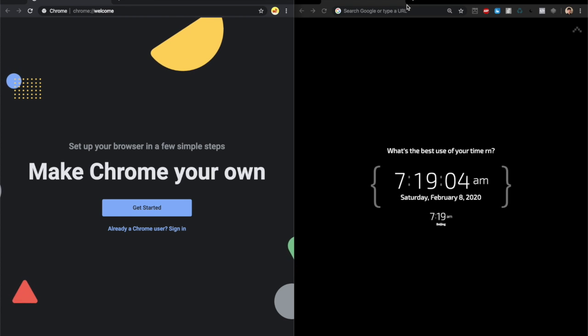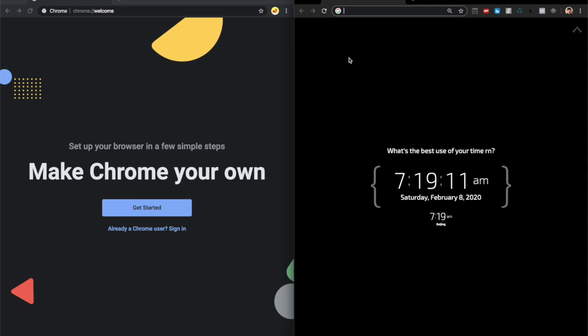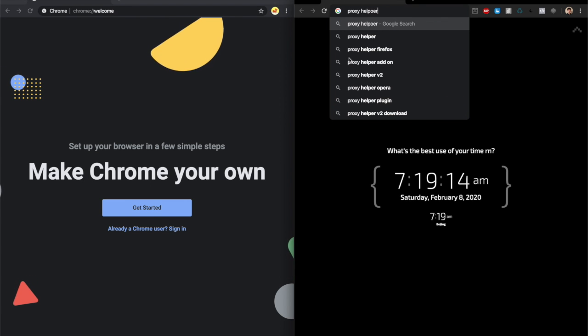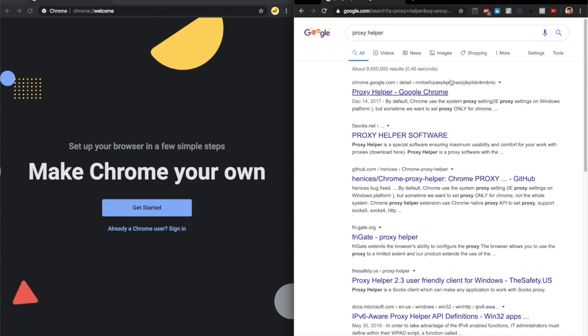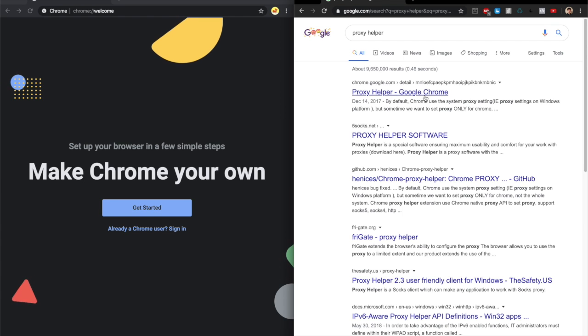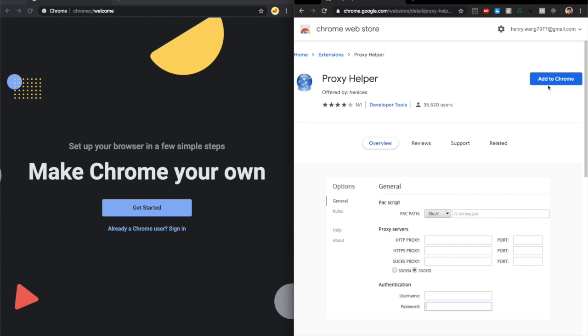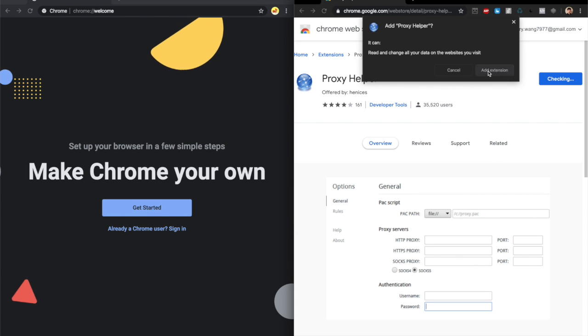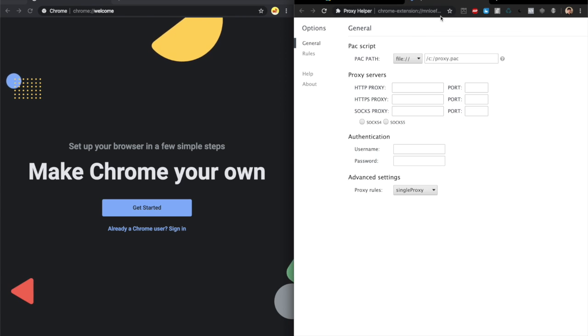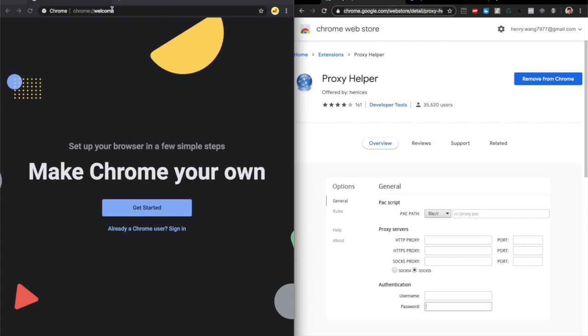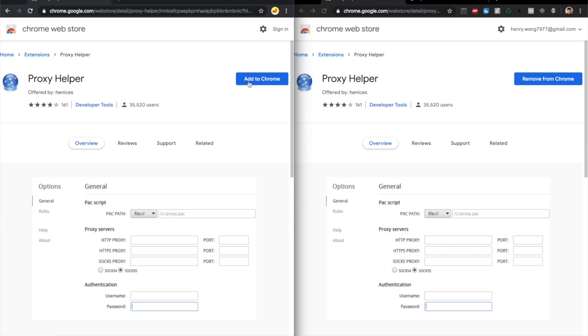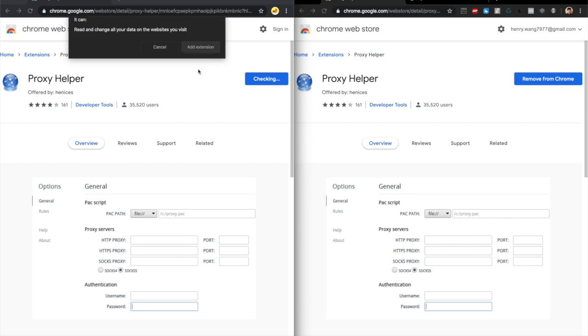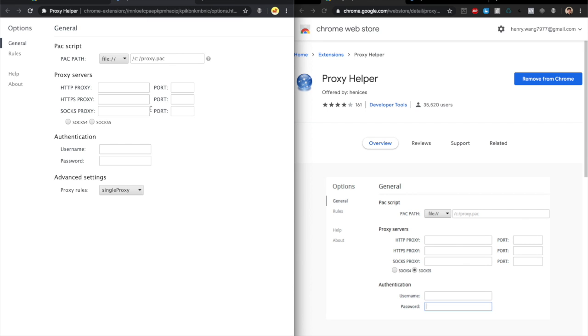Now if you have two Chrome users made, the second step is to download the proxy helper. Search for proxy helper and you should see the link that directs you to the extensions for Chrome. Add to Chrome, add extension, and boom that's the extension area.